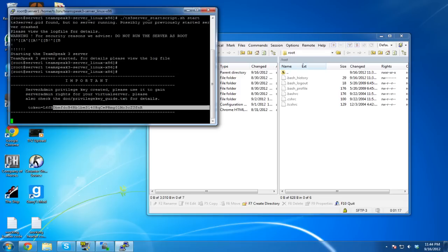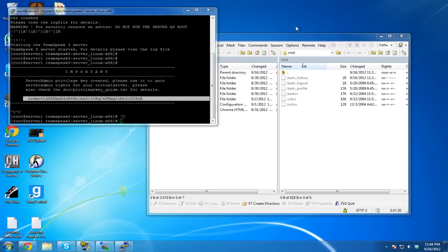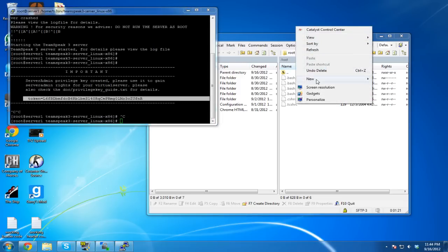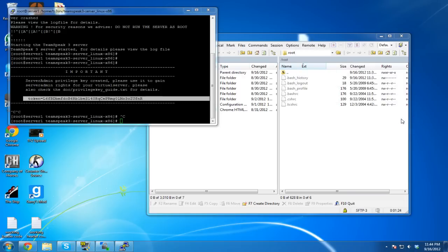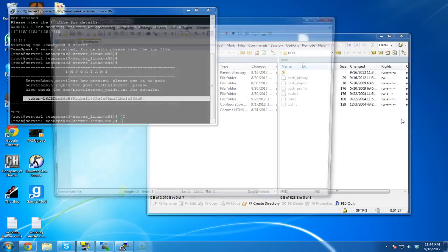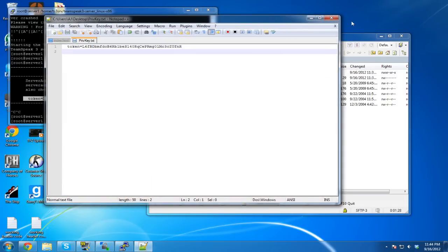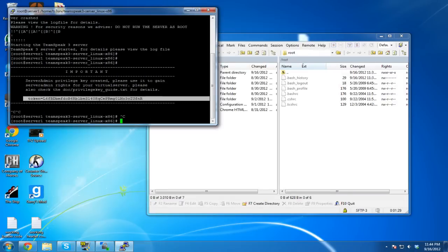There's our privilege key. Copy it. Create a new text file called privkey, open it, paste the key in and save it.